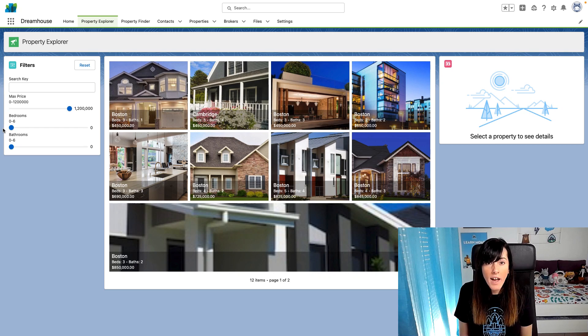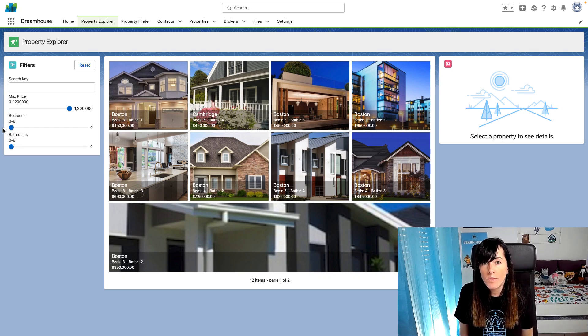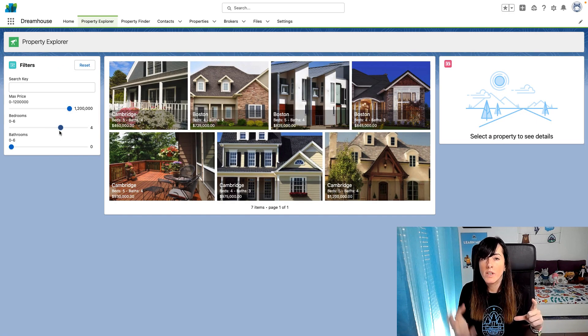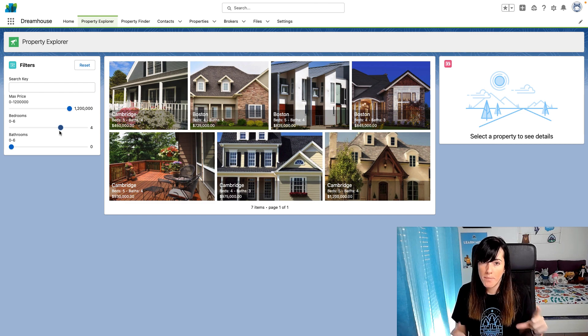To better showcase the tools that we are going to introduce today, we are going to use DreamHouse. DreamHouse is one of our sample apps, and it represents a fictitious real estate company in which sales reps can sell properties. In this property explorer page, sales reps can modify the filter criteria to retrieve properties that they want to sell from the backend.